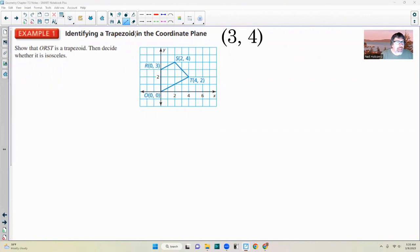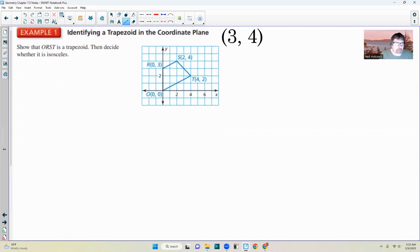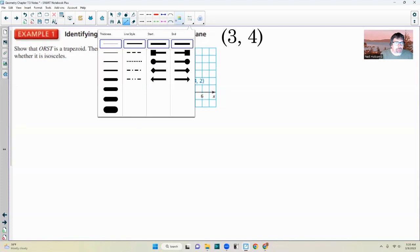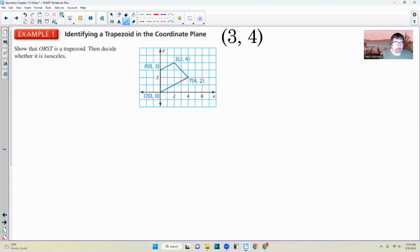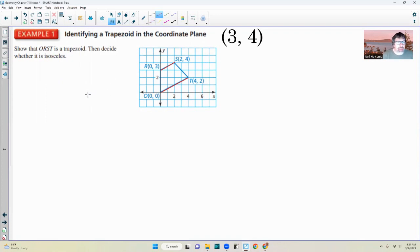Example one: identify a trapezoid in the coordinate plane — show that O, R, S, T is a trapezoid, then decide whether it is isosceles. Looking at this figure, one side is vertical and obviously another is not, so they're not parallel. What we want to test is whether certain sides are parallel. We can't assume anything — you can't say it looks like they're parallel; you have to decide mathematically if they are parallel.